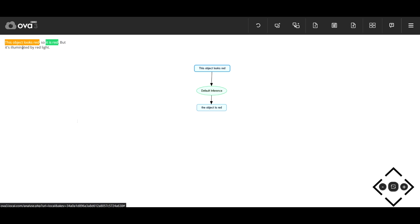Then we can similarly identify the undercutter. It's illuminated by red light. And this undercutter is going to attack the inference.